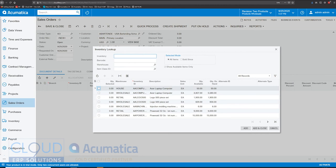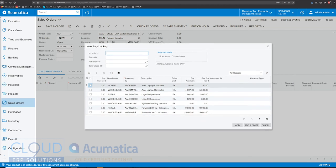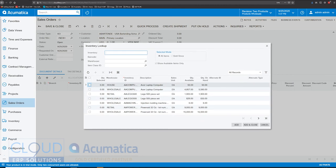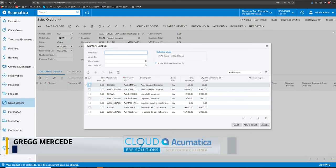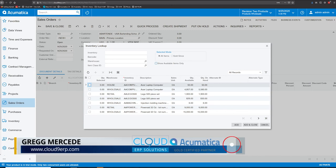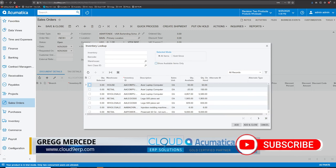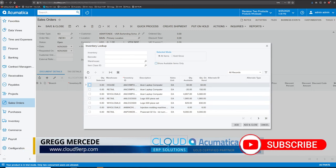Then Acumatica gives you somewhat of an order guide that allows you to see by default the quantity available and it shows only the available items. So if we uncheck this, we can see all items, even the ones that aren't in stock.